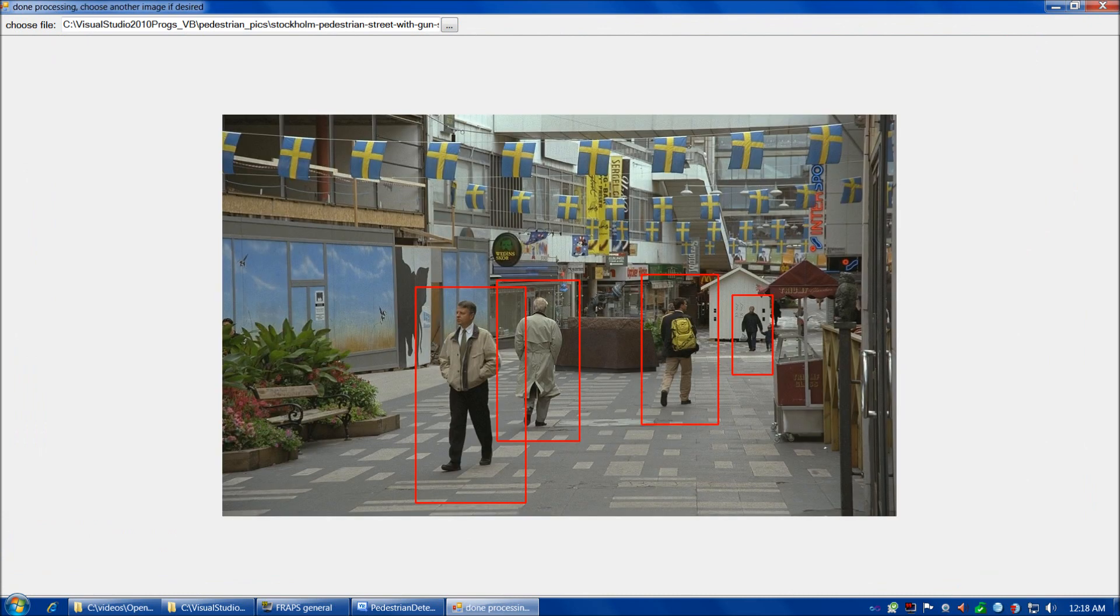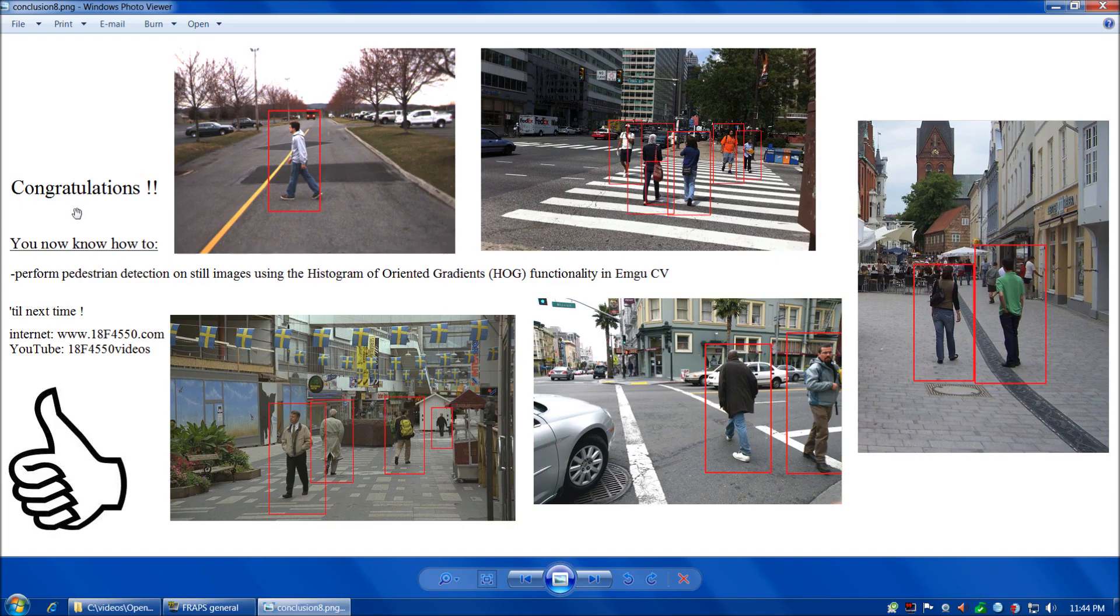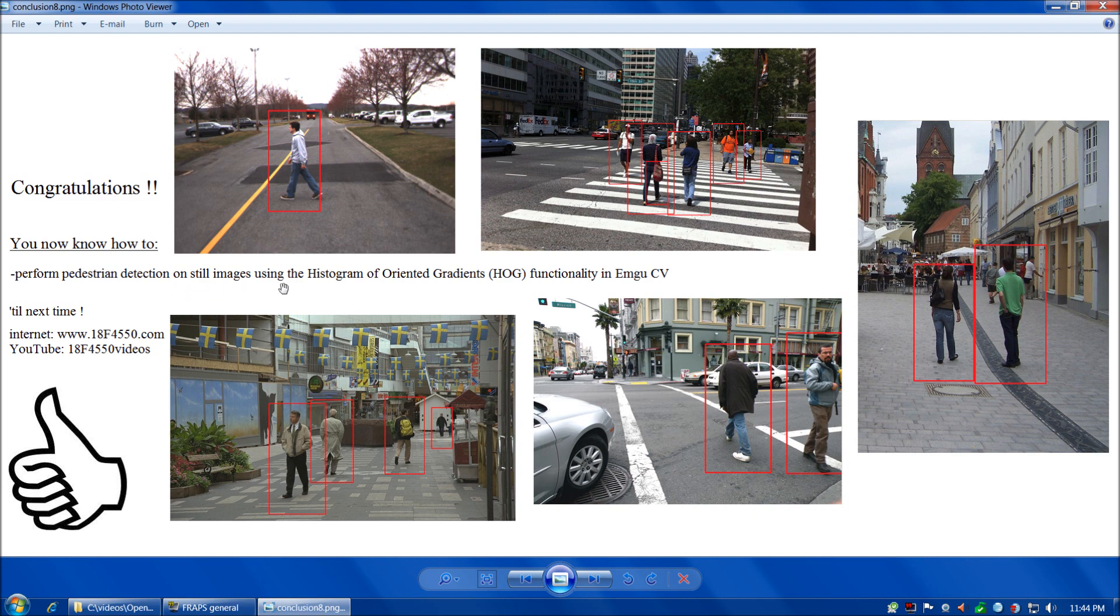In our last image here, we have four pedestrians in a pretty busy city scene, and all four are identified very well and there's no false positives. This is an excellent result. On the whole, the histogram of oriented gradients algorithm isn't absolutely perfect, but it really does a very good job of identifying pedestrians. Congratulations! You now know how to perform pedestrian detection on still images using the histogram of oriented gradients functionality in EmguCV. See everybody next time!